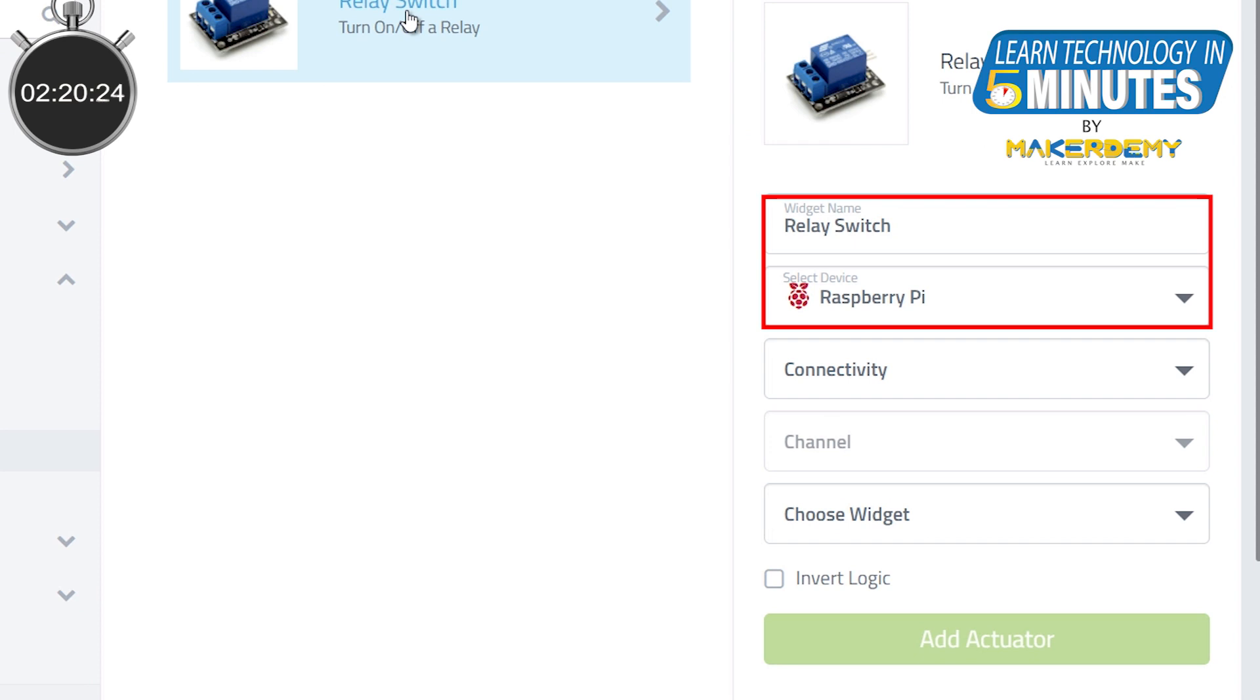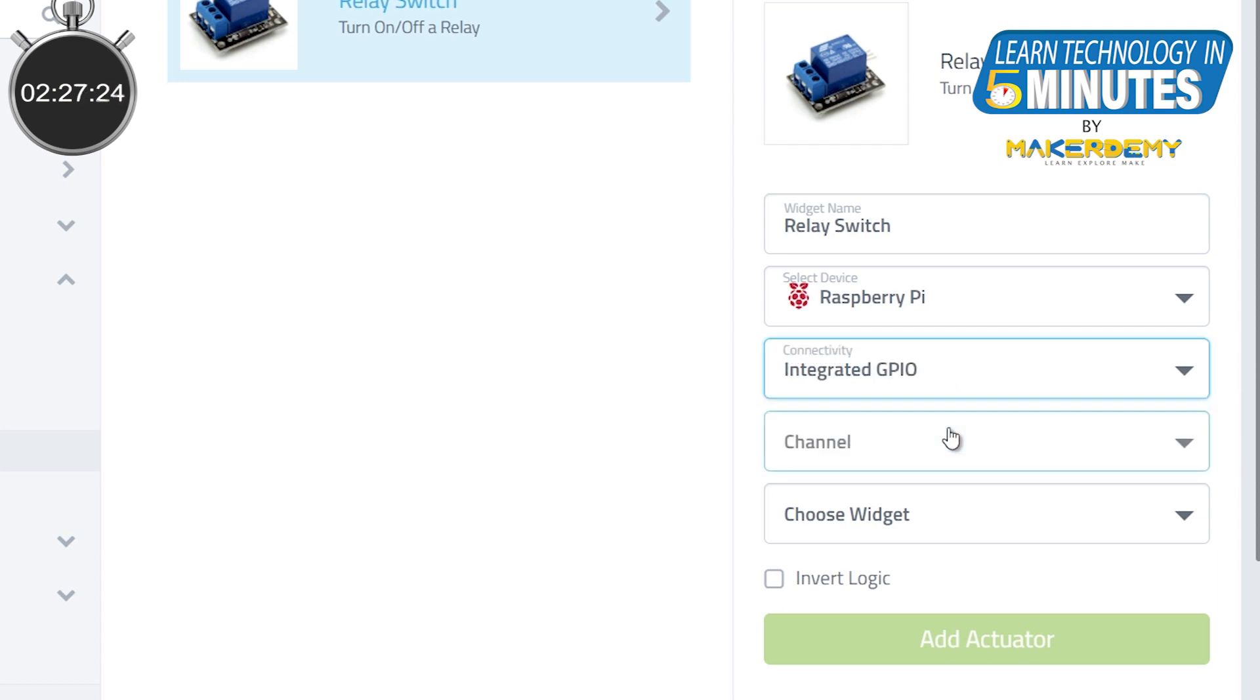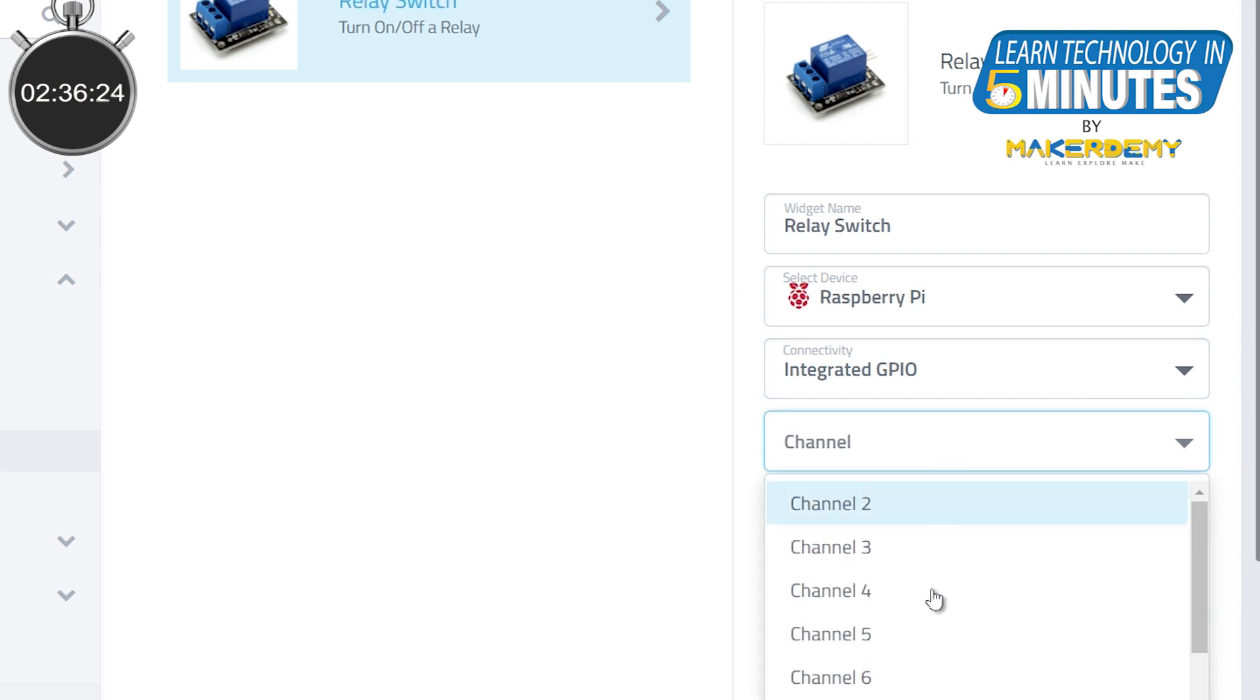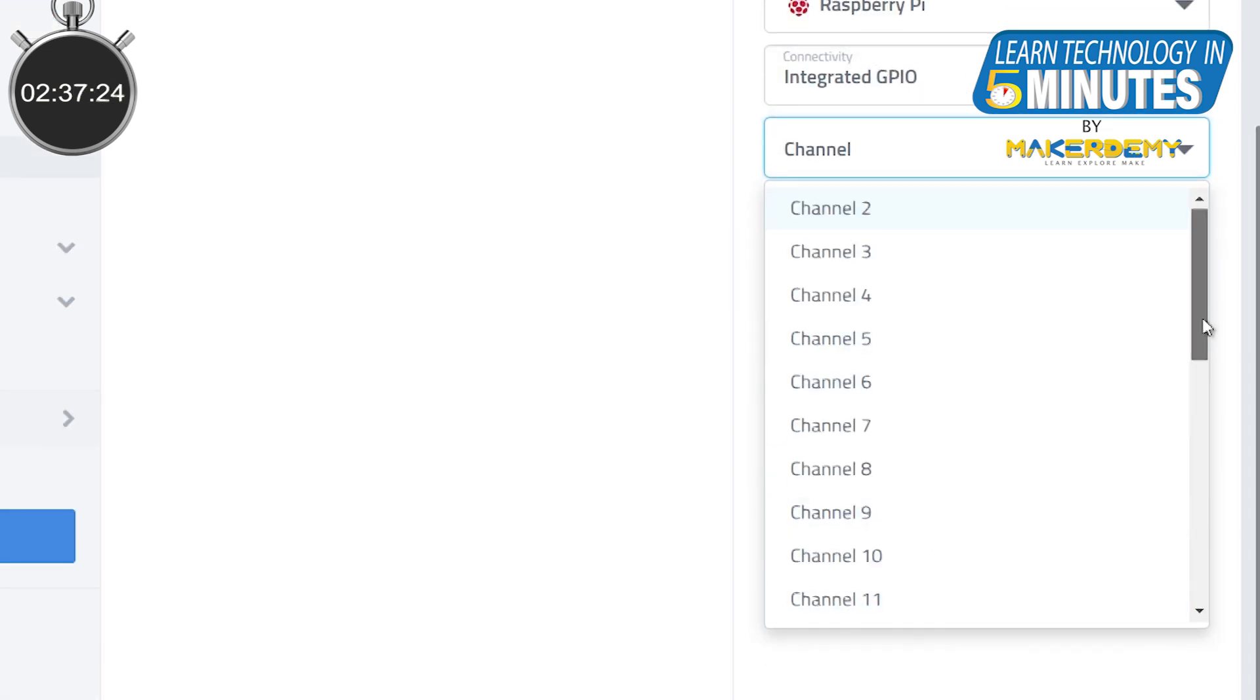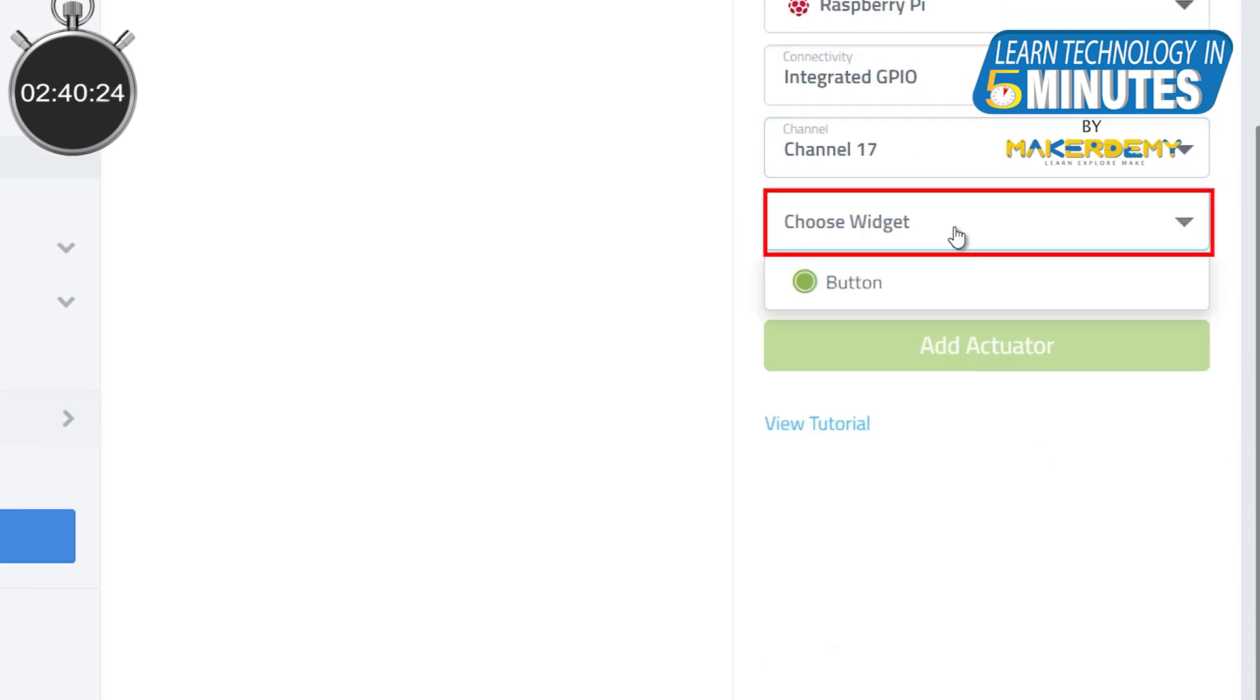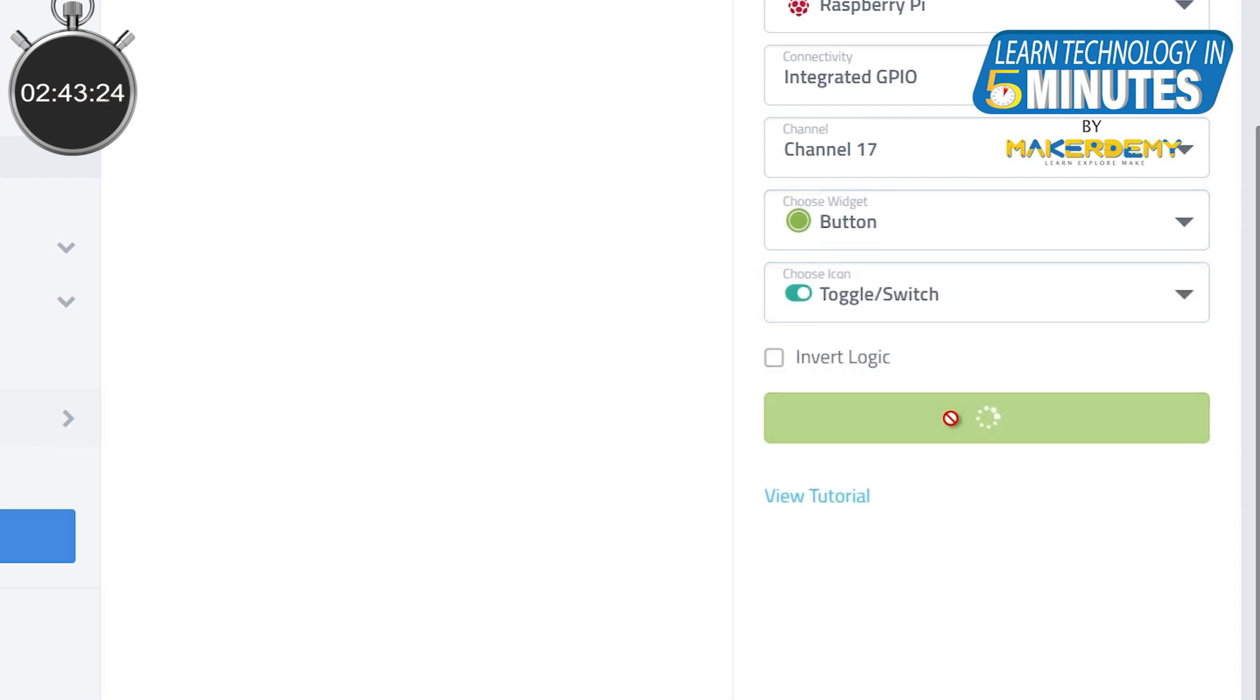Leave the widget name and device as default. For the connectivity option, you need to select it as integrated GPIO. Next you need to set the channel which is essentially the GPIO pin that will be interfaced with the relay module. We will be selecting channel 70. Finally, choose the widget type as button and click add actuator.